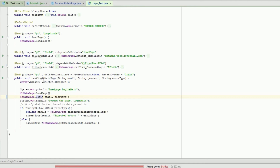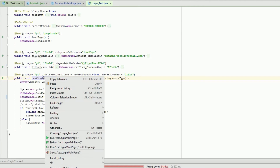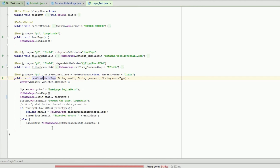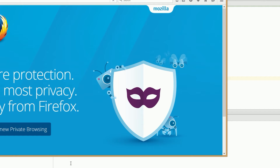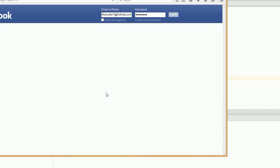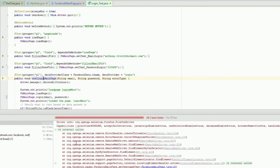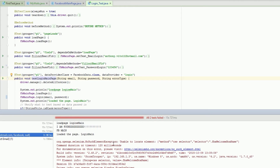This test will fail because my password is not public — it's a dummy account anyway. So we're going to run this test on Firefox. It said 'I'm found' though — so it did the wait and said I'm found. So the wait worked and the element was found.